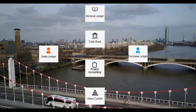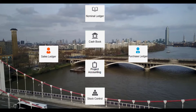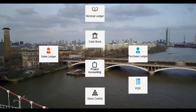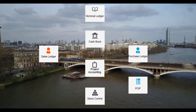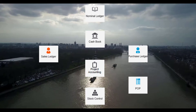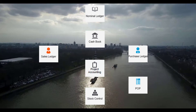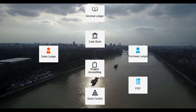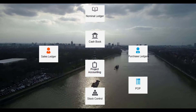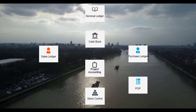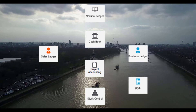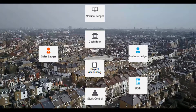You can enter purchase orders that are associated with projects, which would show as a committed cost against the project. When you receive the goods, the stock items are safeguarded by being allocated to the project. When the stock allocation is issued to the project, the committed cost is removed and replaced with the actual cost using the relevant costing method from the stock item.